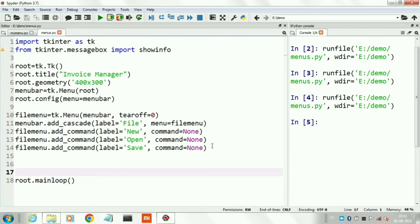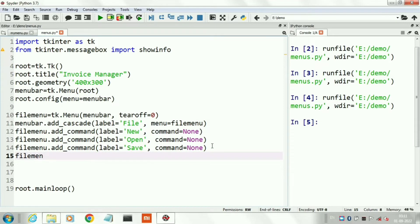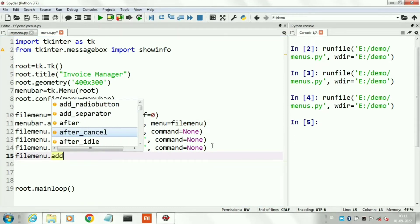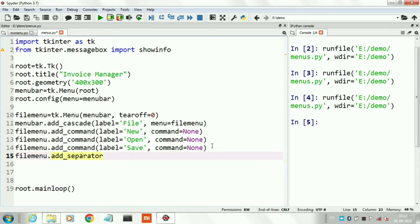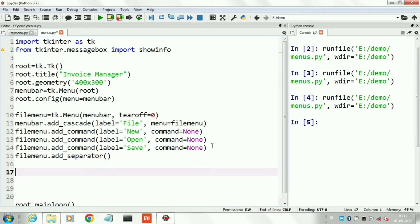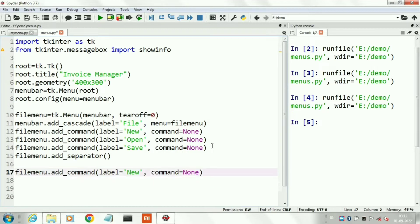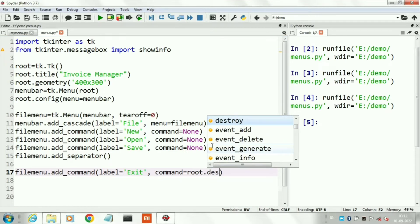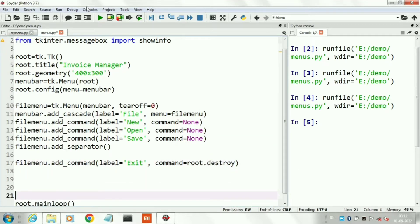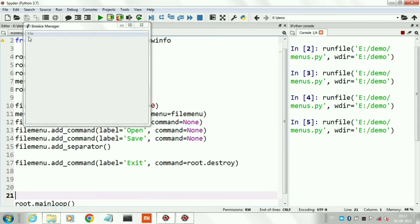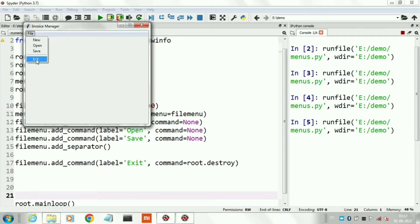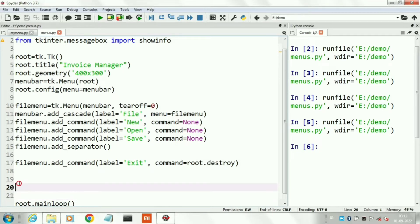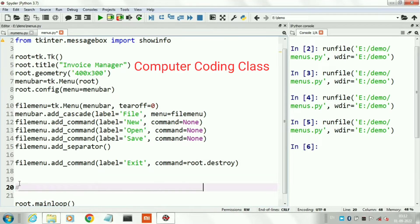These are the three sub-menus in the top menu File. Now we will add a separator — a separator means a line. The last sub-menu is Exit, for closing this form. Here we use the command root dot destroy, which will destroy the form and release the memory. This is the separator and Exit button — when we click Exit it destroys the form.